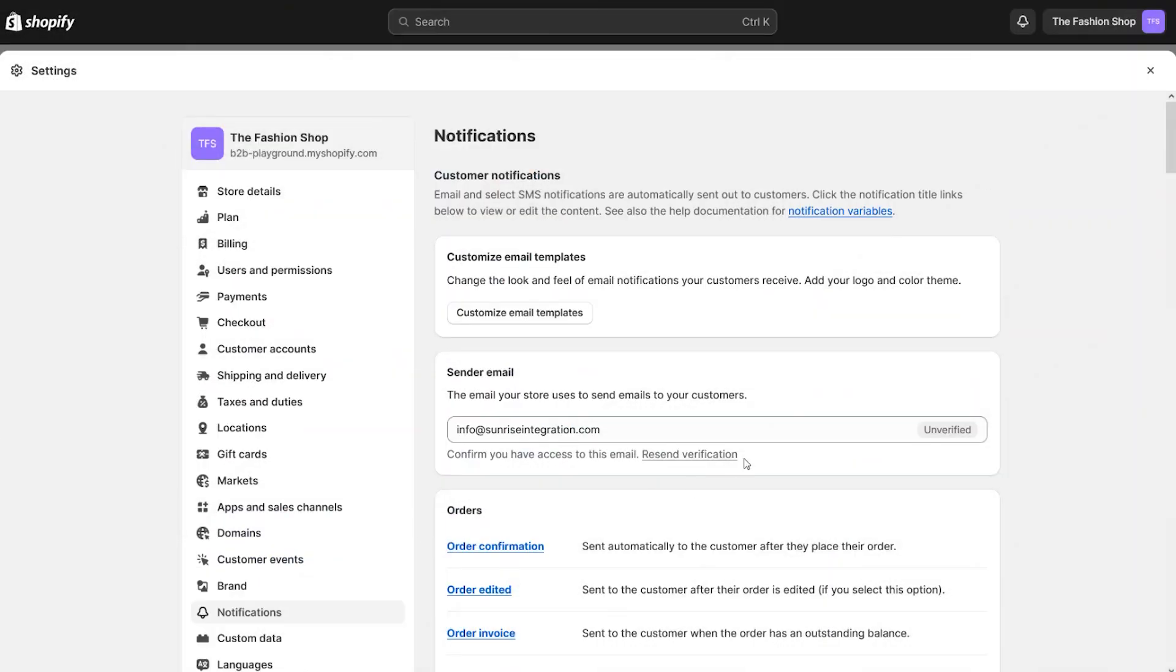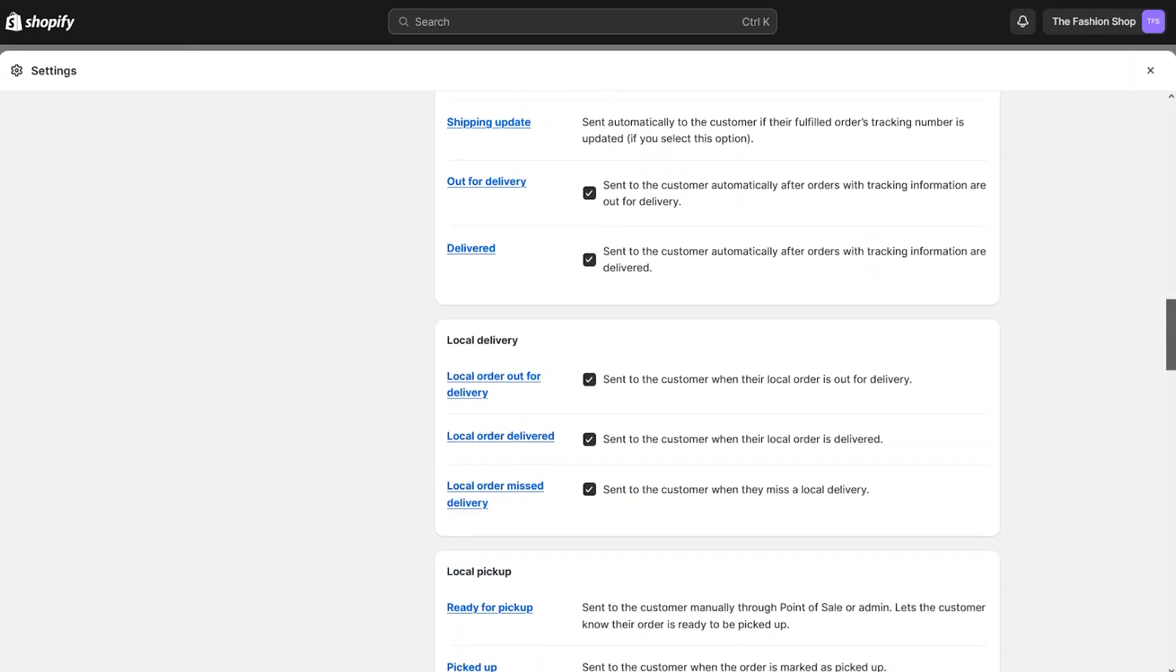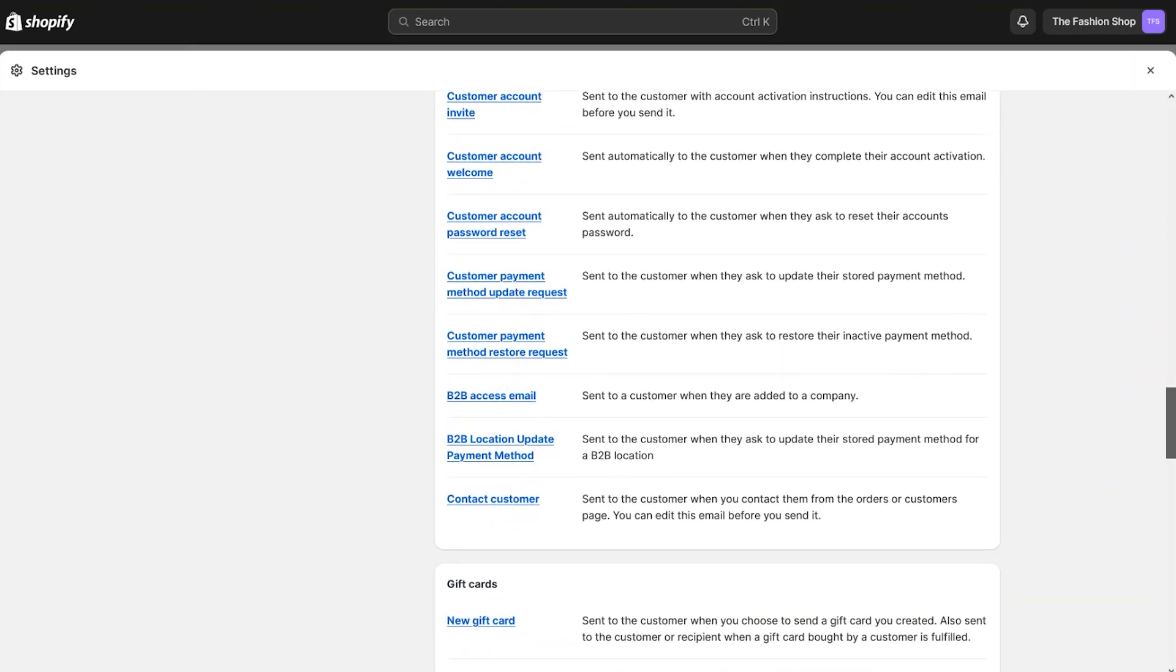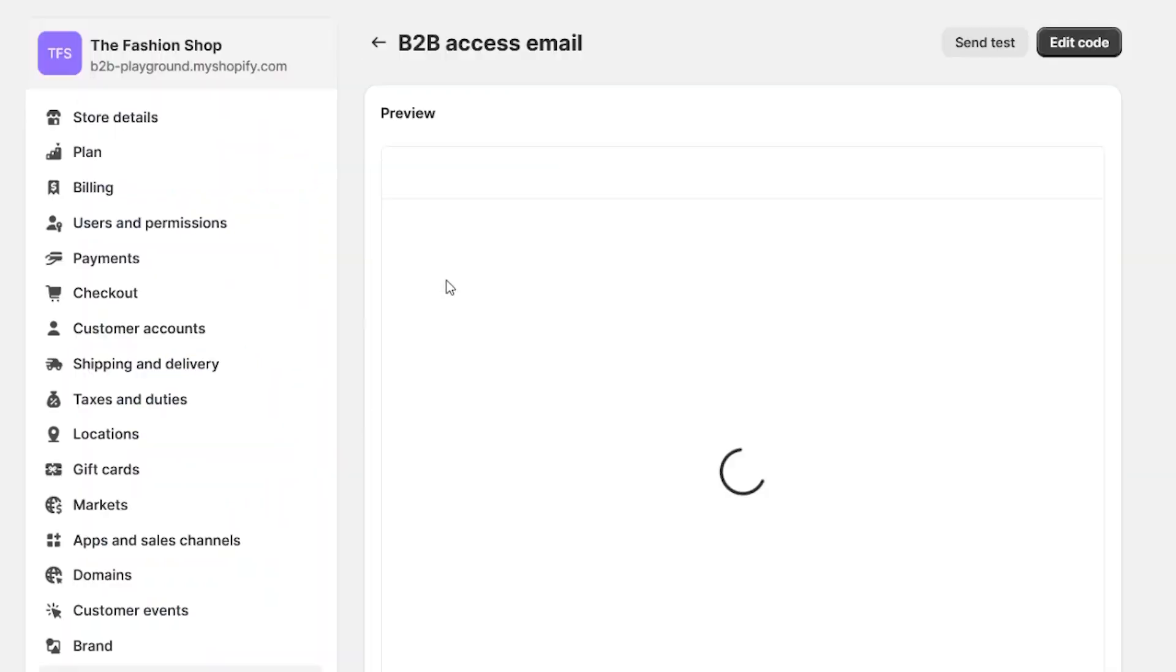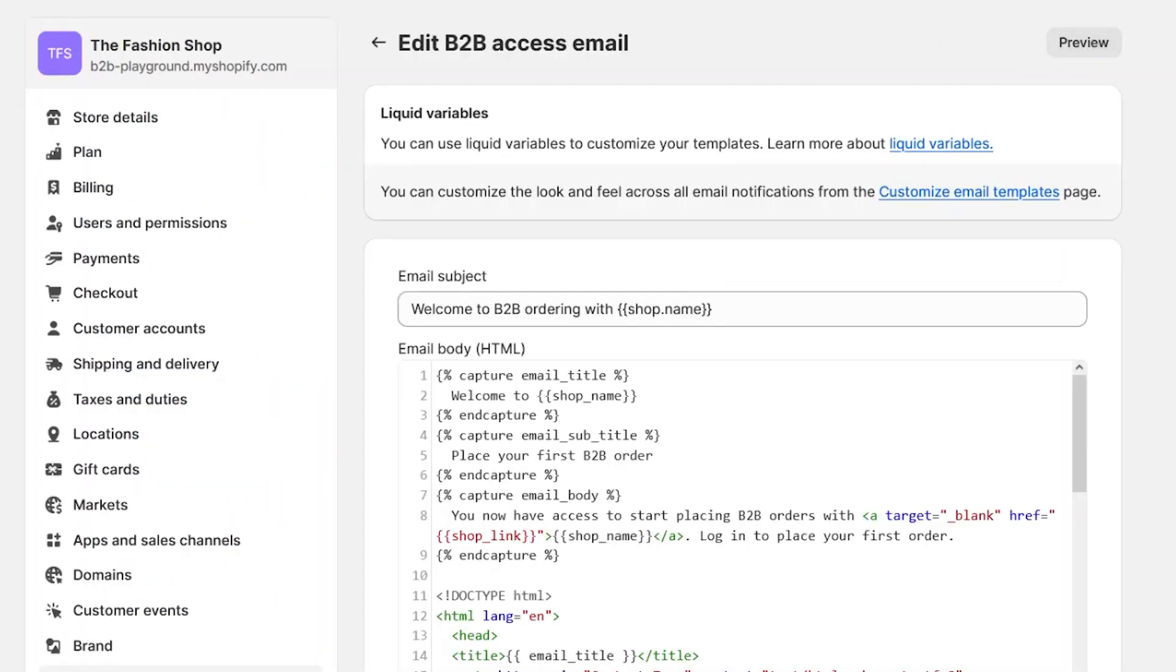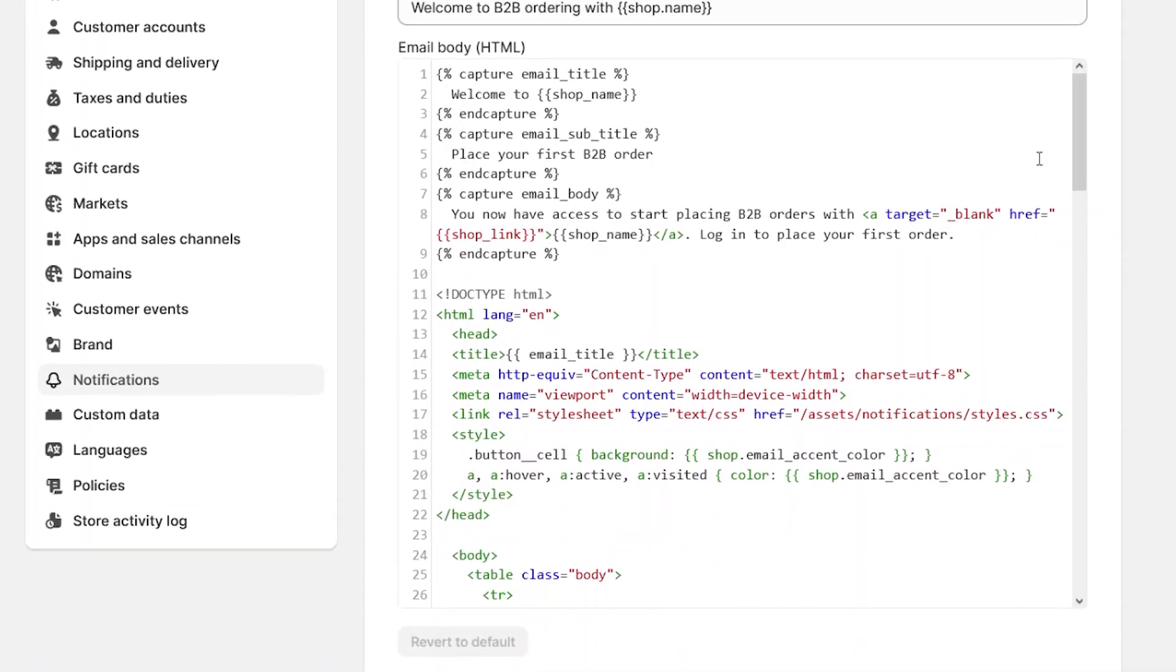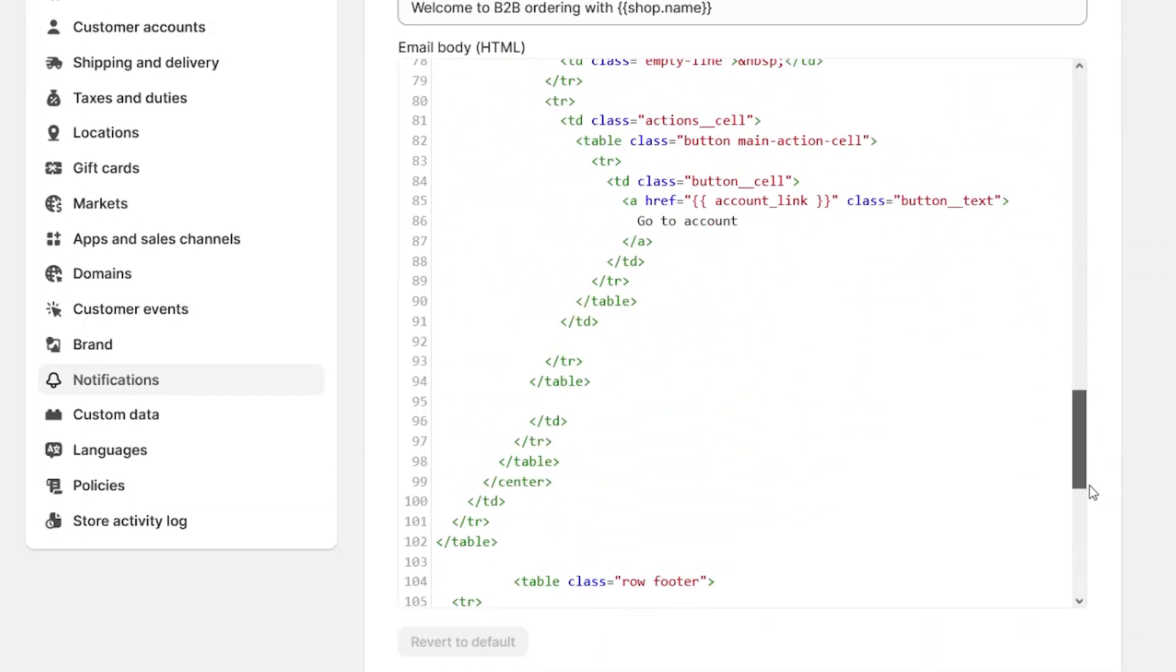To customize the email, go to your Settings Admin and choose the Notifications section. From here, scroll down until you see the B2B access email. Clicking on this one allows you to edit the contents of the email, including images and liquid variables.